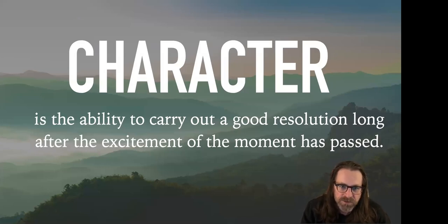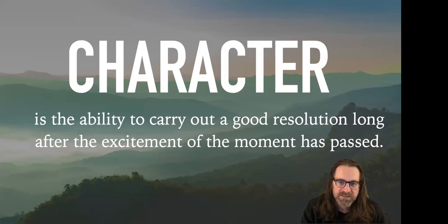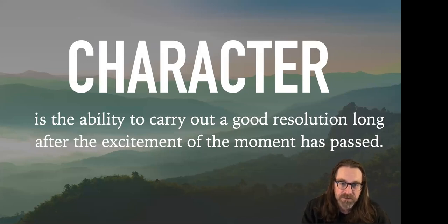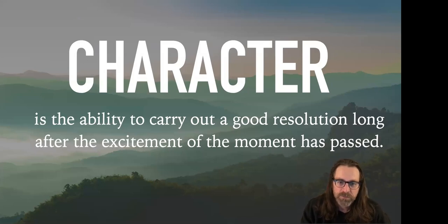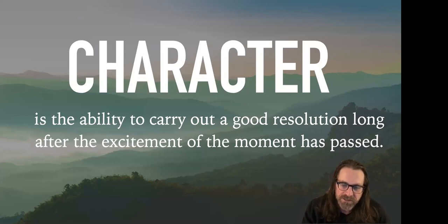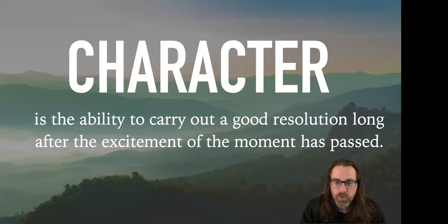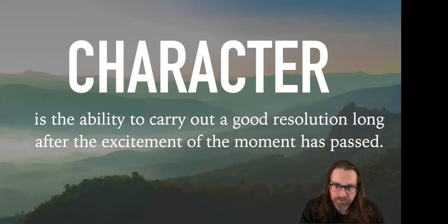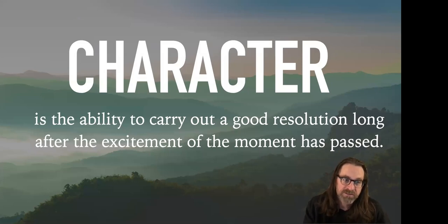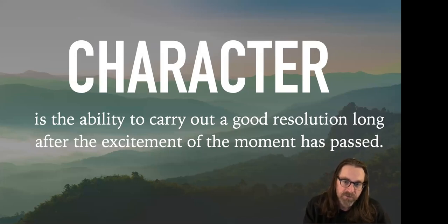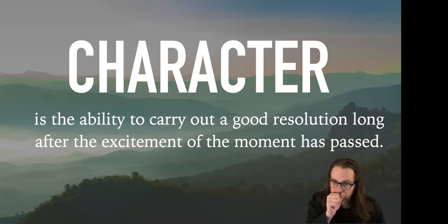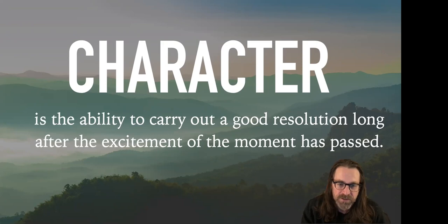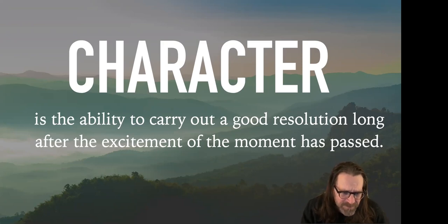Character is the ability to carry out a good resolution long after the excitement of the moment has passed. Now that we are in March, 95% of people that set a new year's resolution have already abandoned that commitment to themselves. What's more important to spend your time and effort on than yourself? So in the morning, when I didn't want to wake up, I would remember this quote, do I have character? And then if you need a little more boost, if you don't have confidence in yourself, make a public declaration. If you're going to do something, make a public statement, put it out on social media, share it with your close friends and your accountability partner, and have them hold you accountable.